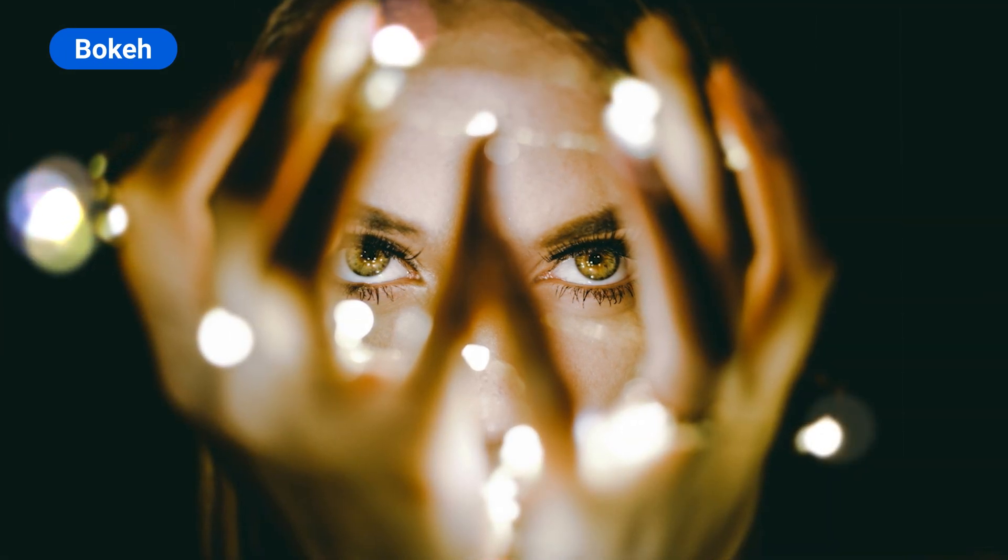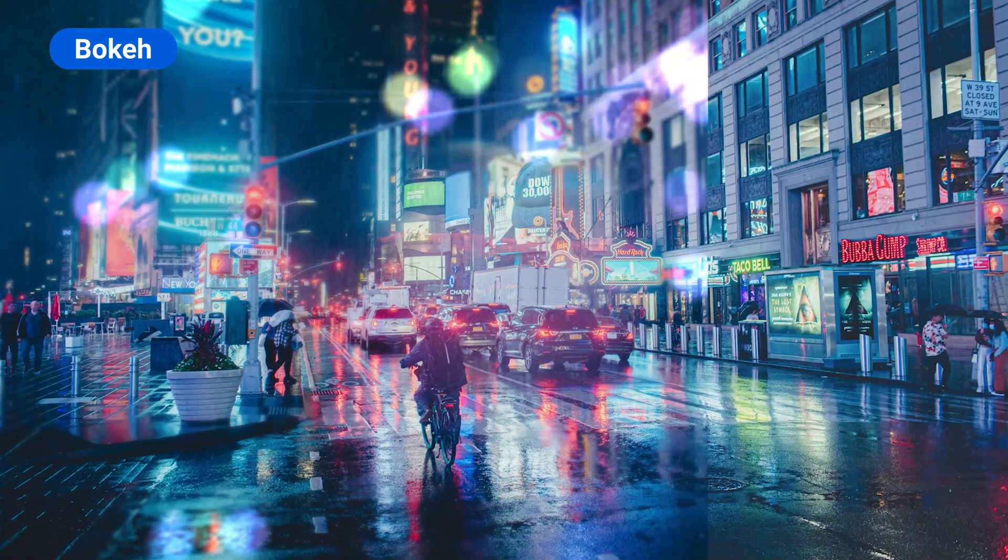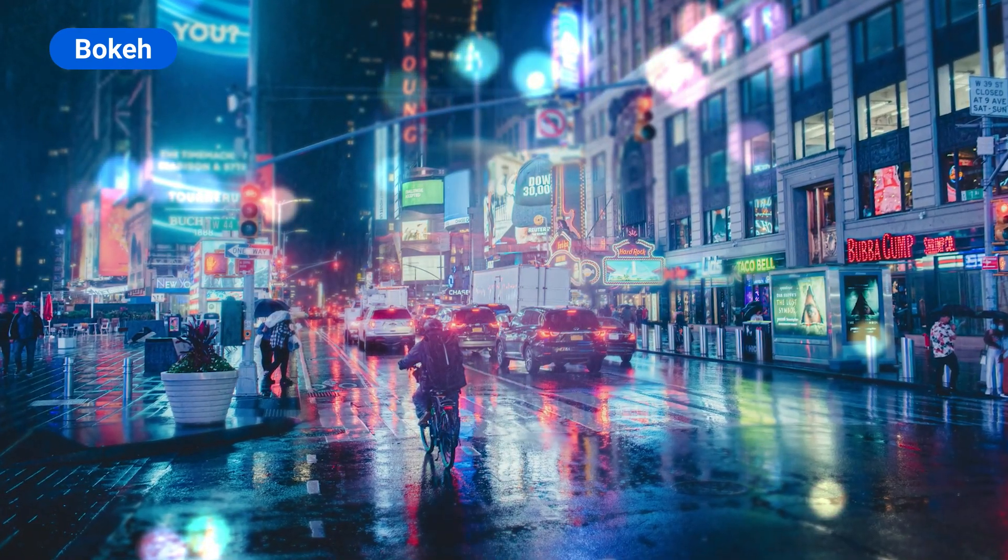Are you looking for that same background blur that expensive full-frame cameras can create? With the Bokeh effect in PhotoDirector, you can get that same effect with any photo.